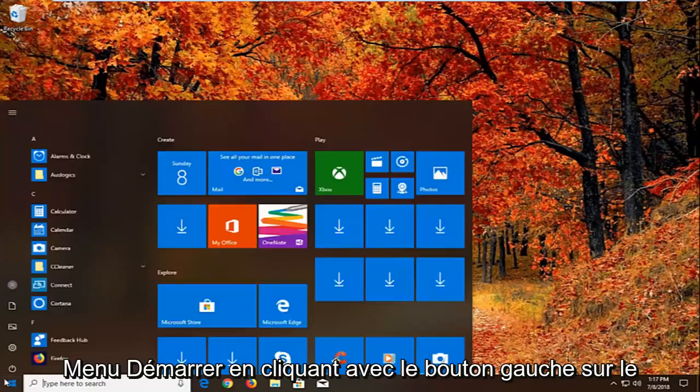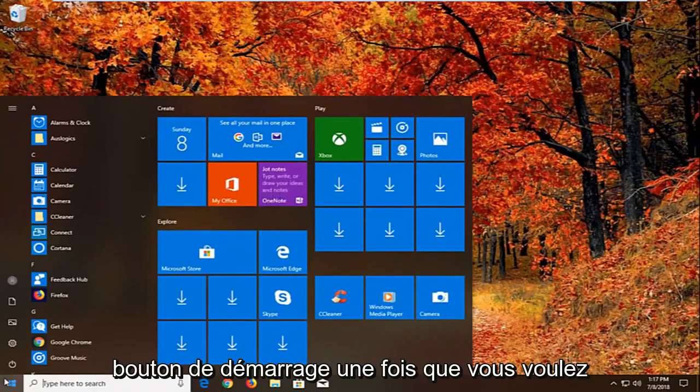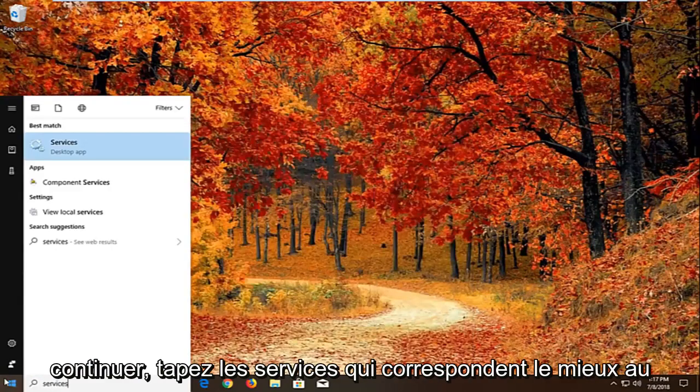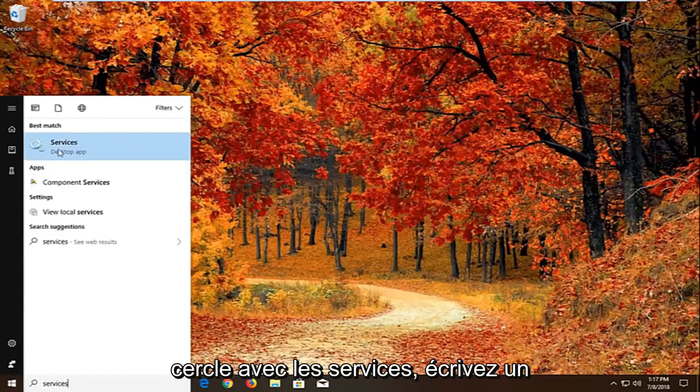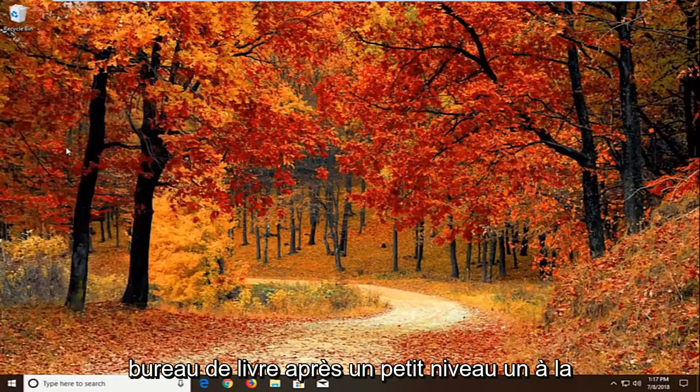So we're going to begin by opening up the start menu by left clicking on the start button one time. You want to proceed to type in services. Best match should come back with services right above desktop app. Just want to left click on that one time.